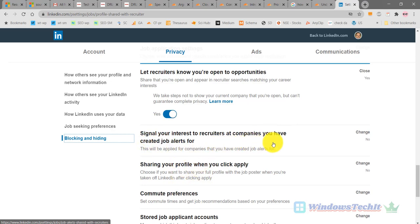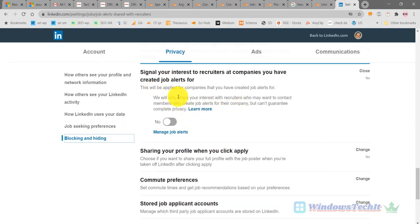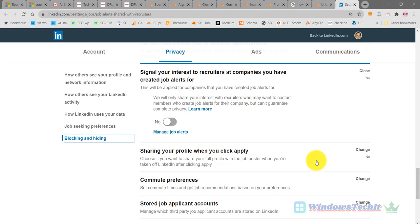The third setting is 'Signal your interest to recruiters at companies you have created job alerts for.' In LinkedIn there is a feature where you can create job alerts for different jobs under different companies. For each job alert there are different recruiters. You can signal your interest to those recruiters for the job alerts you have created. Once you have created a job alert, the recruiters will be notified about your interest in a new job.